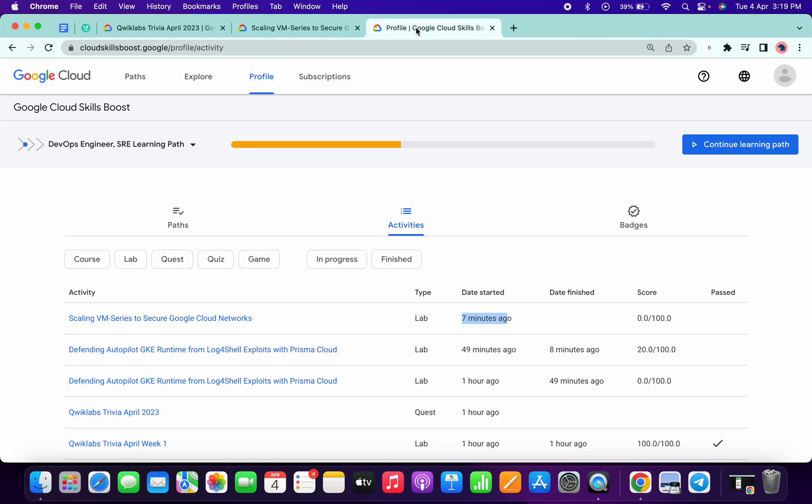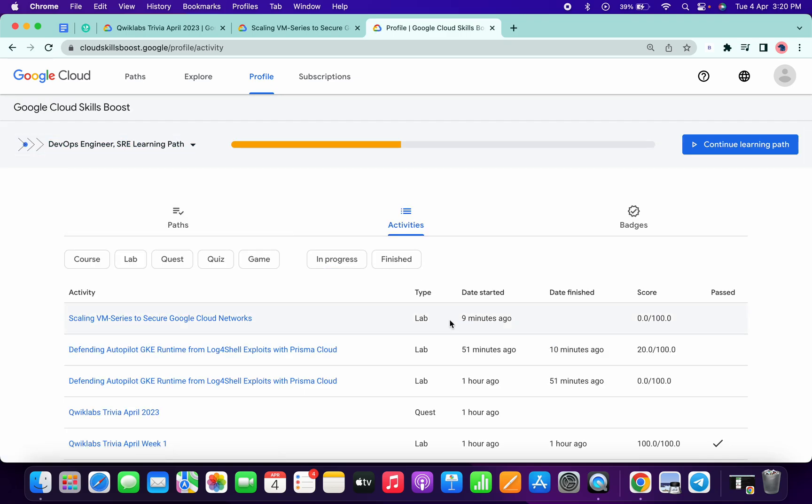Now let me go back to my profile and refresh the page. Let me wait for one more minute and let's see.